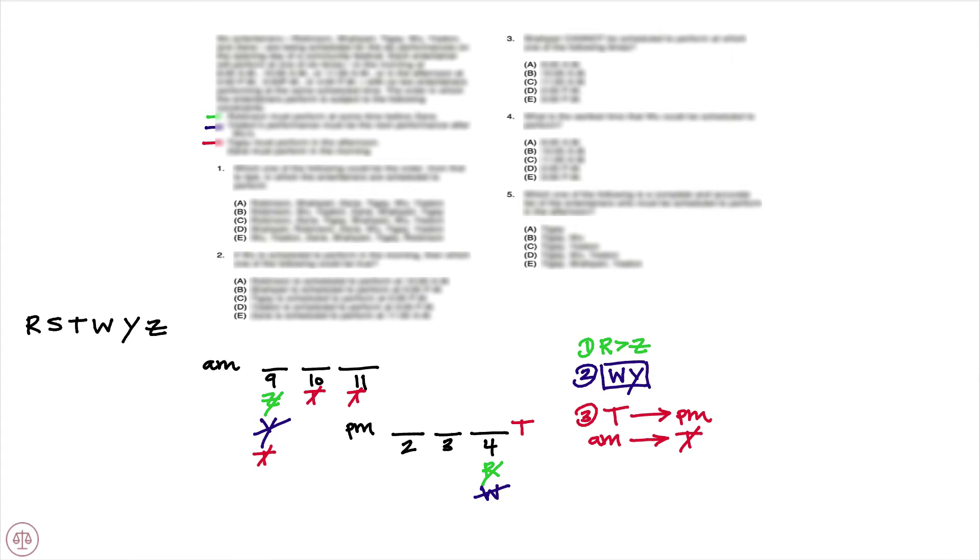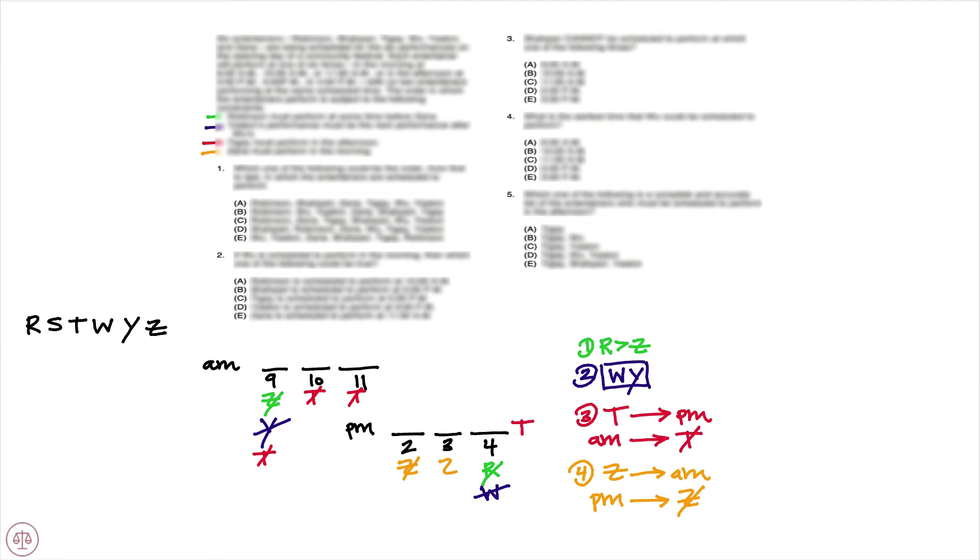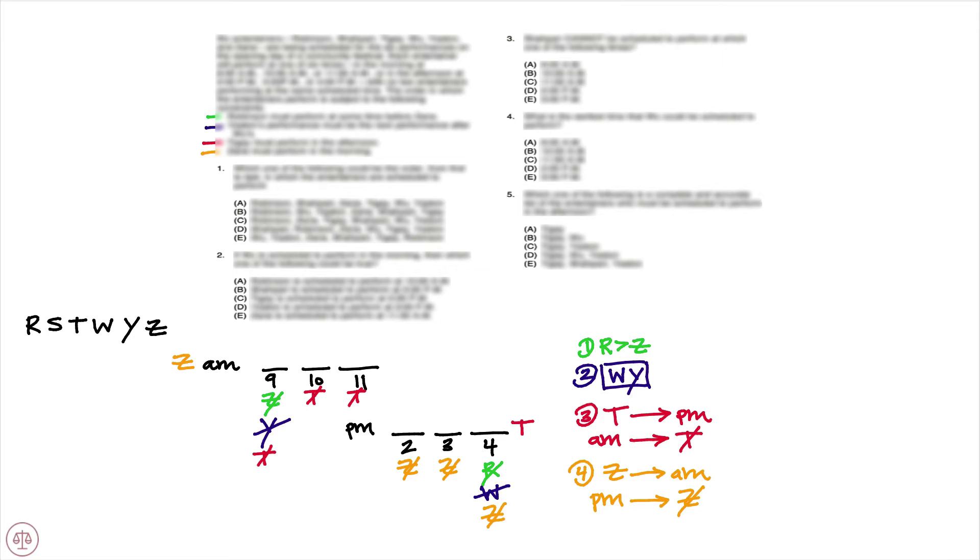And the final constraint tells us Zane must perform in the morning. So again, we know that if Zane, we are appearing in the a.m.; contrapositive, if we are in the p.m., it is not Zane. So again, we know that Z can't be at 2, 3, or 4. And again, we know that Z must appear in the morning. So we'll place Z over here to keep that clear.